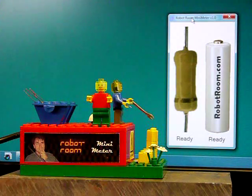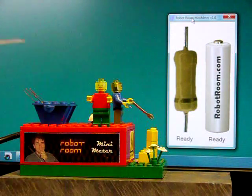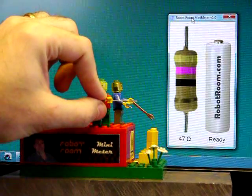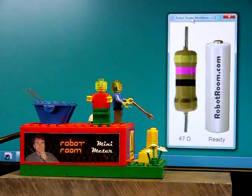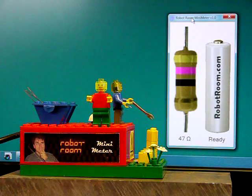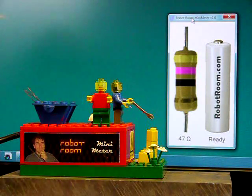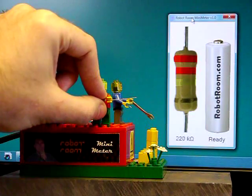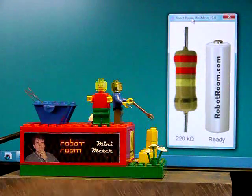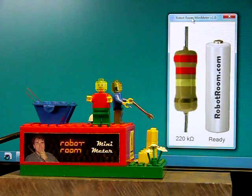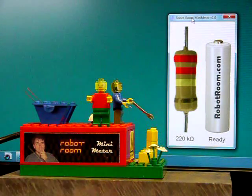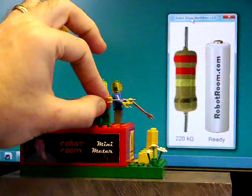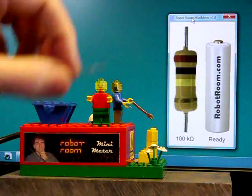Let's see how it works. This one is yellow, purple, black. 47 ohm. Let's try this next one. This is red, red, yellow. 220 kilo ohm. This one is brown, black, yellow. It should be 100K. 100 kilo ohms. Very good.